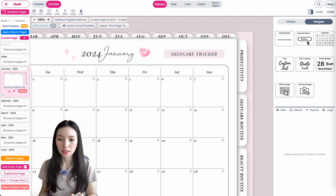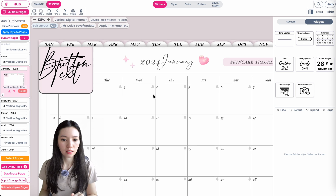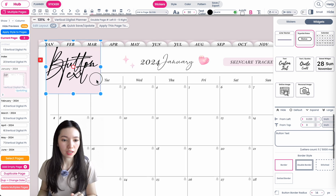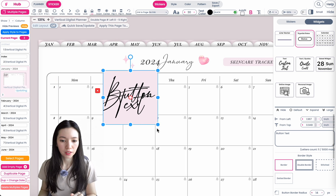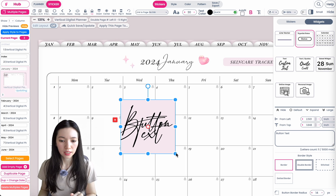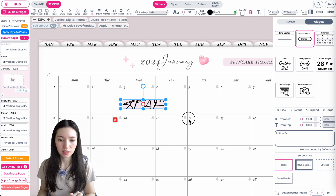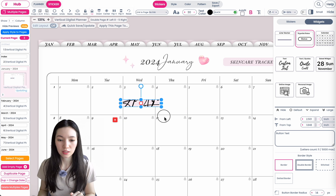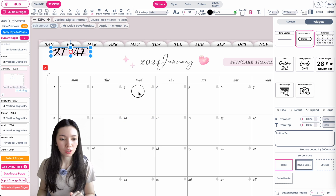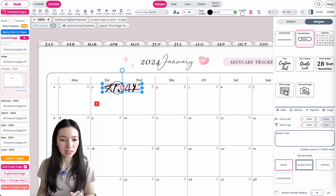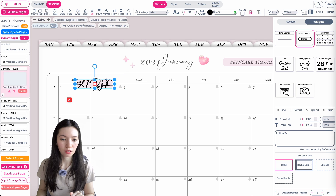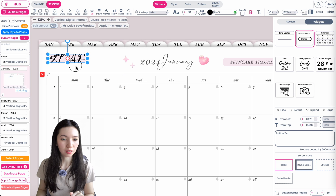When you click on it, it will add a new text field. It looks like a rectangle, and you can resize it into any size you like and place it anywhere on the planner.